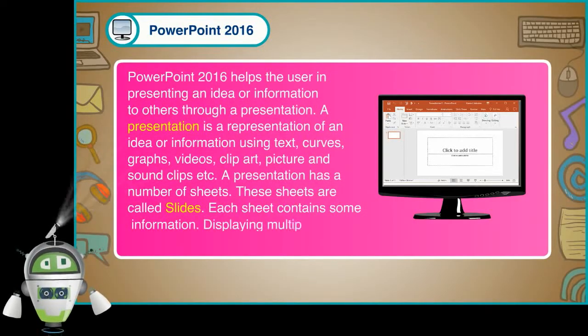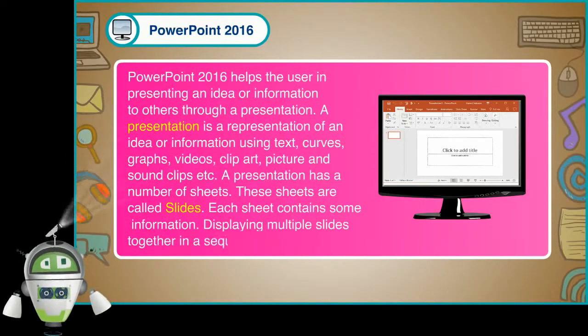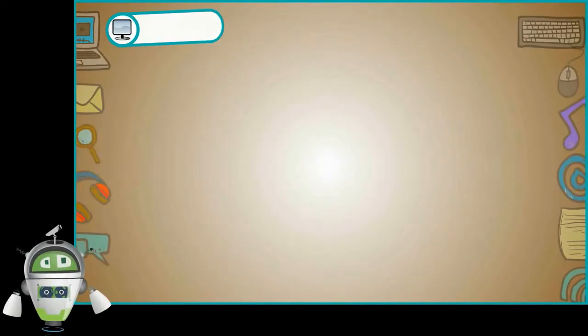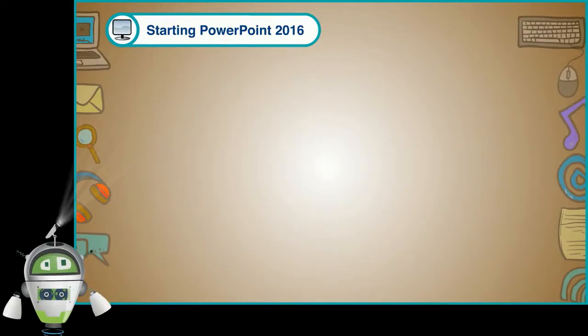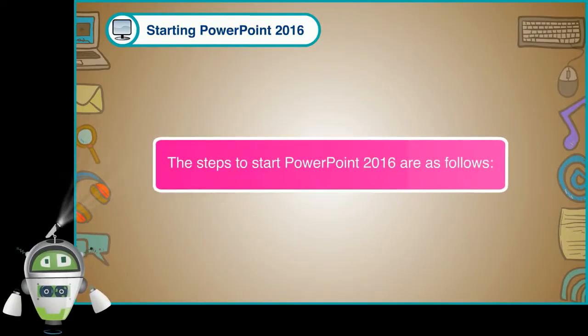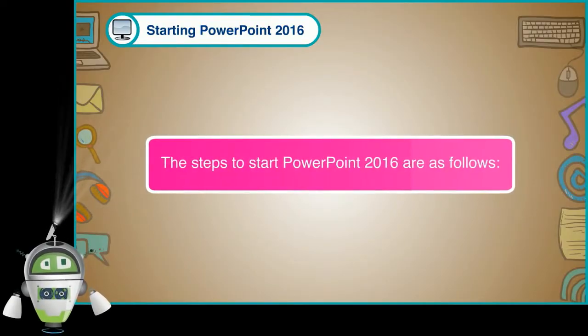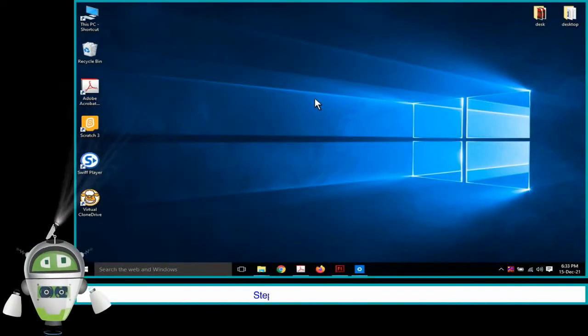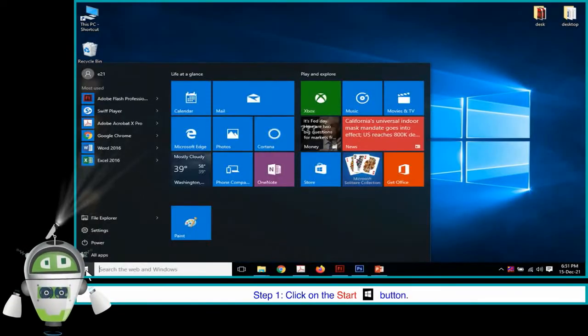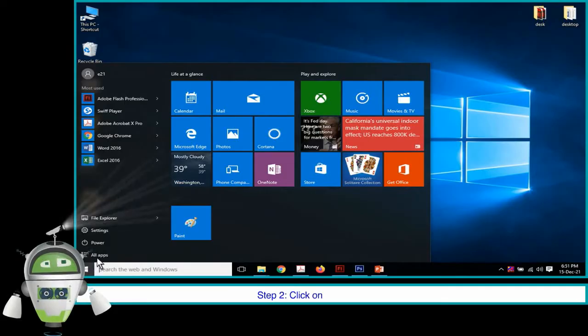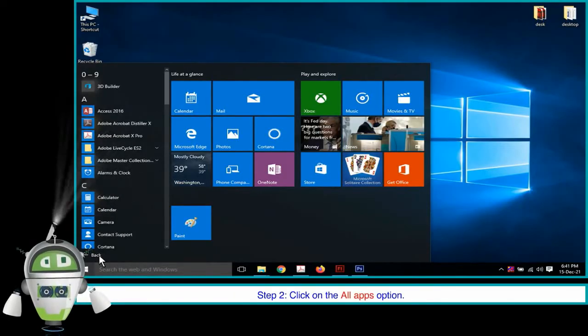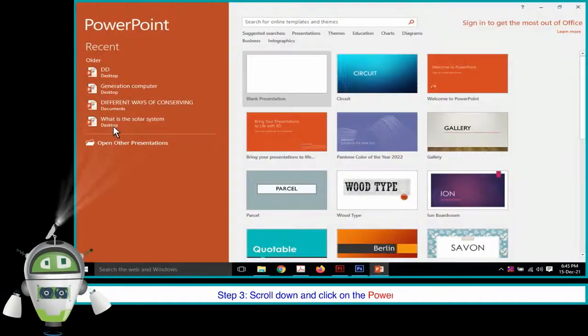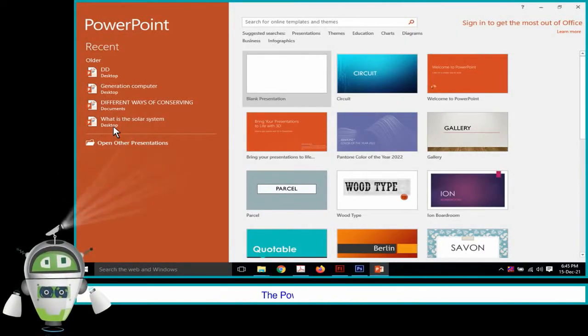Displaying multiple slides together in a sequence is called a slideshow. Starting PowerPoint 2016: The steps to start PowerPoint 2016 are as follows. Step 1: Click on the Start button. Step 2: Click on the All Apps option. Step 3: Scroll down and click on the PowerPoint folder. The PowerPoint window appears.